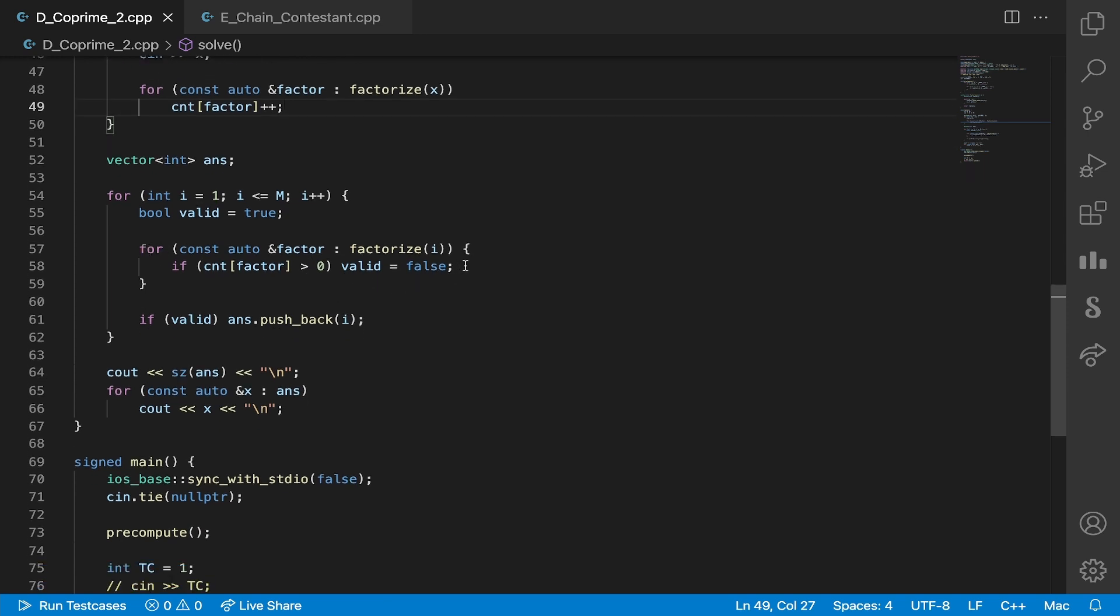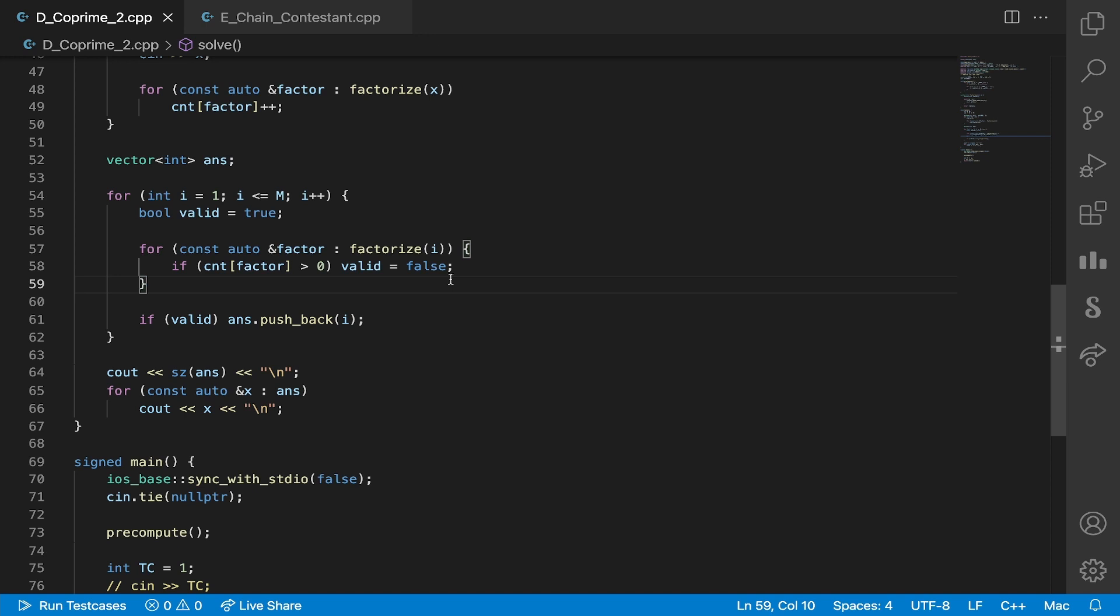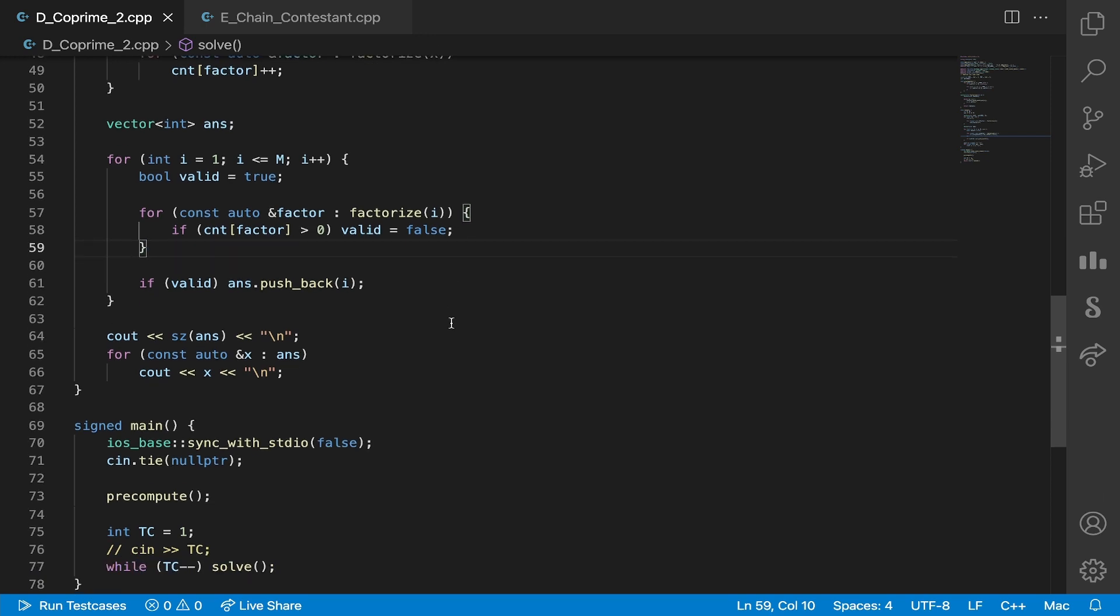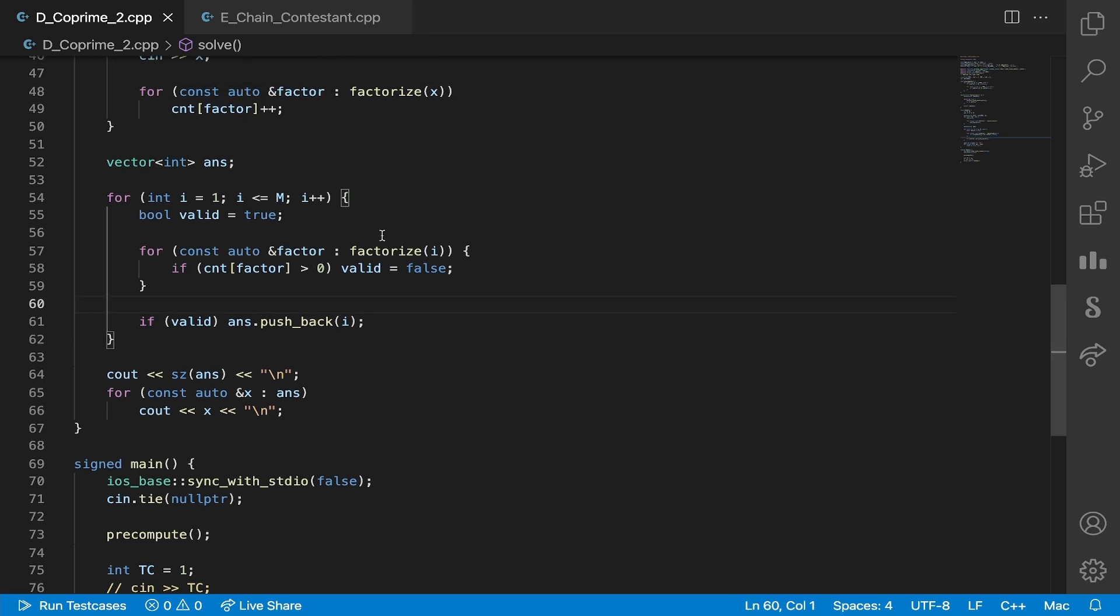And if any of the primes that appear in its factorization are already present in our input array, and by that I mean as a factor of an element in our input array, then this element definitely can't be in our answer because it'll have a GCD greater than one with at least one element in our array.